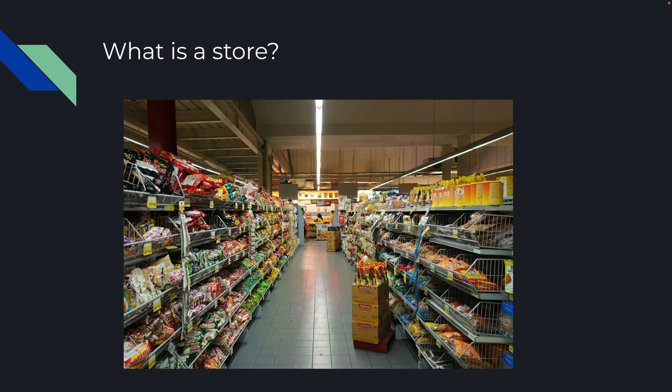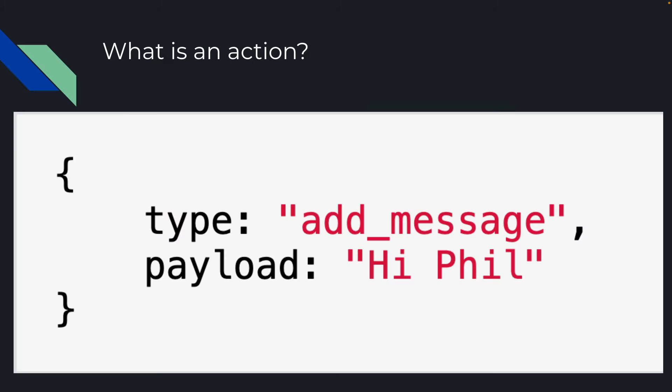And a store is just the central location or the central object that stores all that data. Now, it also has some functions that allow us to update the data in the store, and it has functions that notify us when data changes in the store.